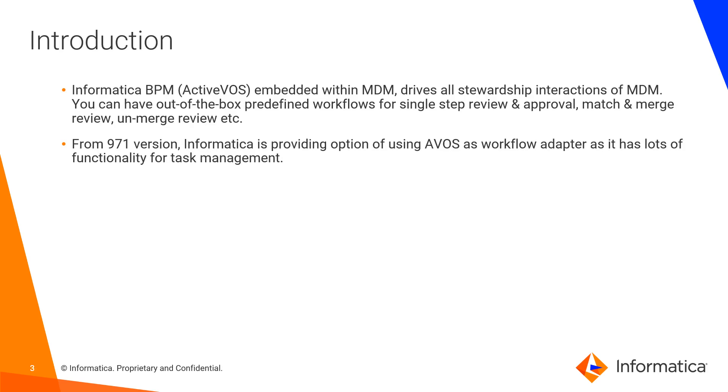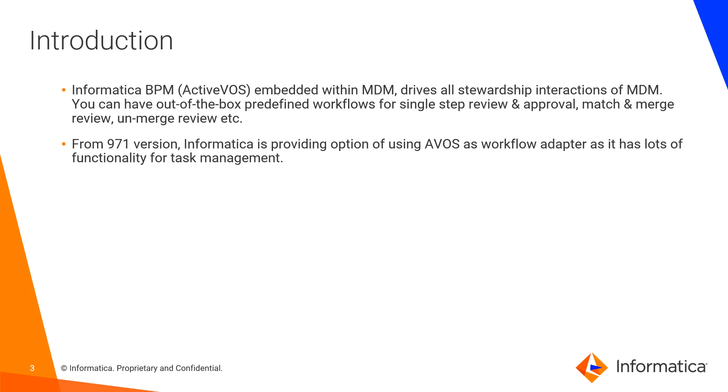Introduction: Informatica BPM, also known as ActiveVOS embedded with MDM, drives all these stewardship interactions of MDM. You can have out-of-the-box predefined workflows for single step review and approval, match and merge review, unmerge review, etc. From the 9.7.1 version, Informatica is providing options of using ActiveVOS as workflow adapter as it has lots of functionality for task management purposes.